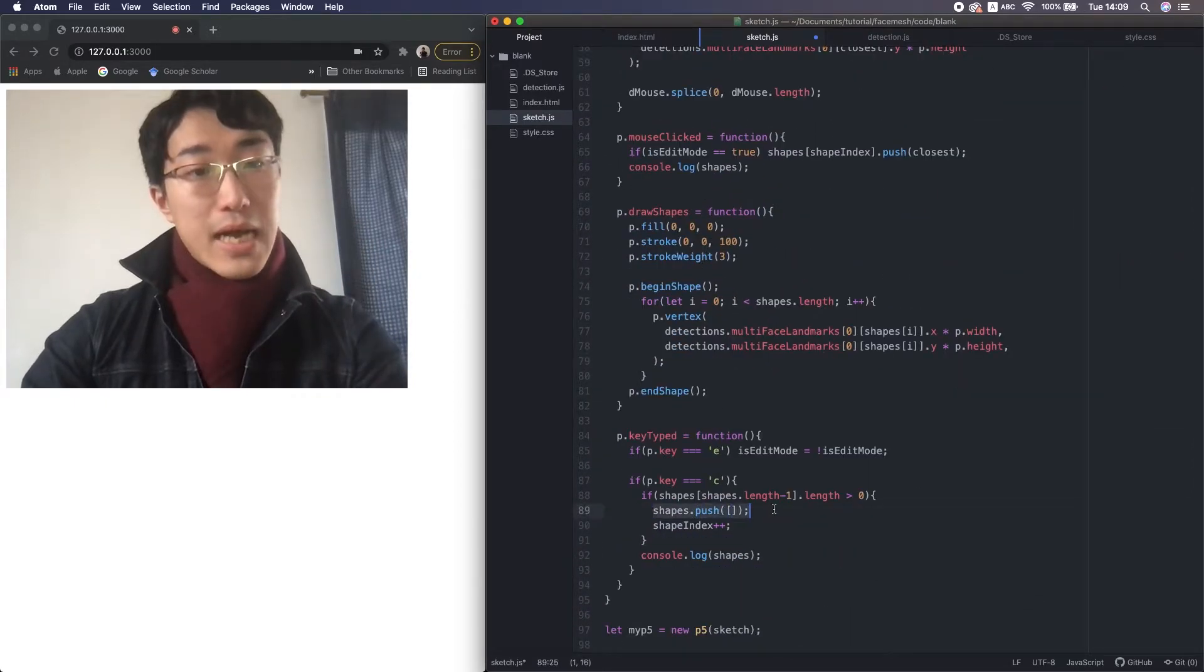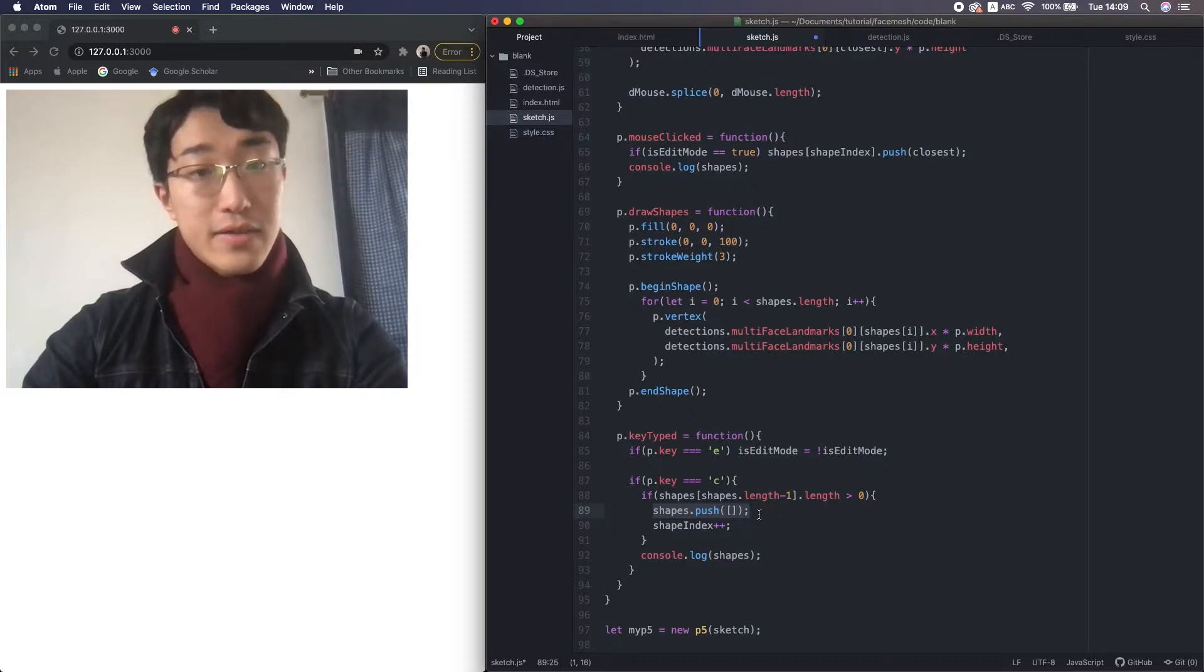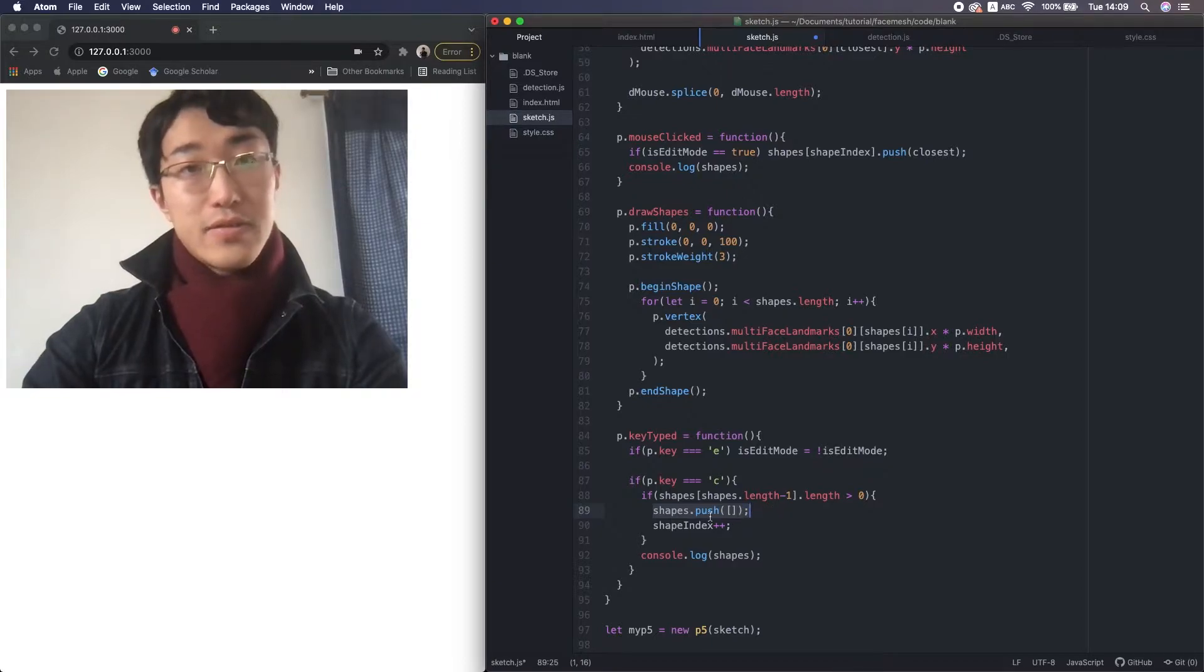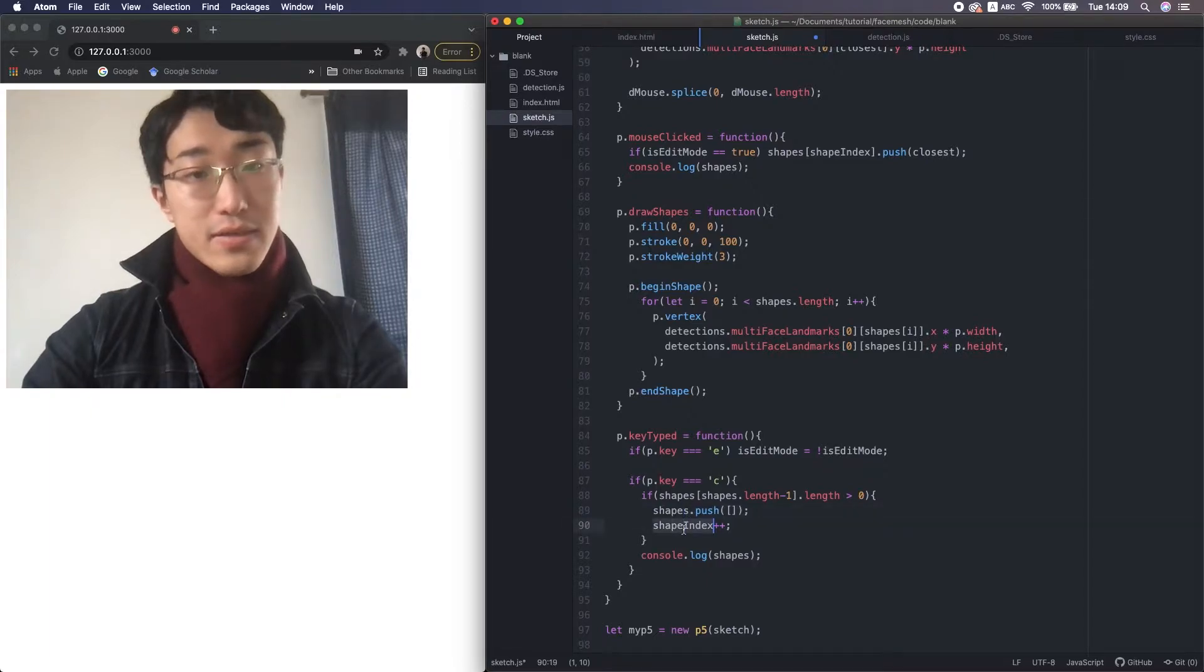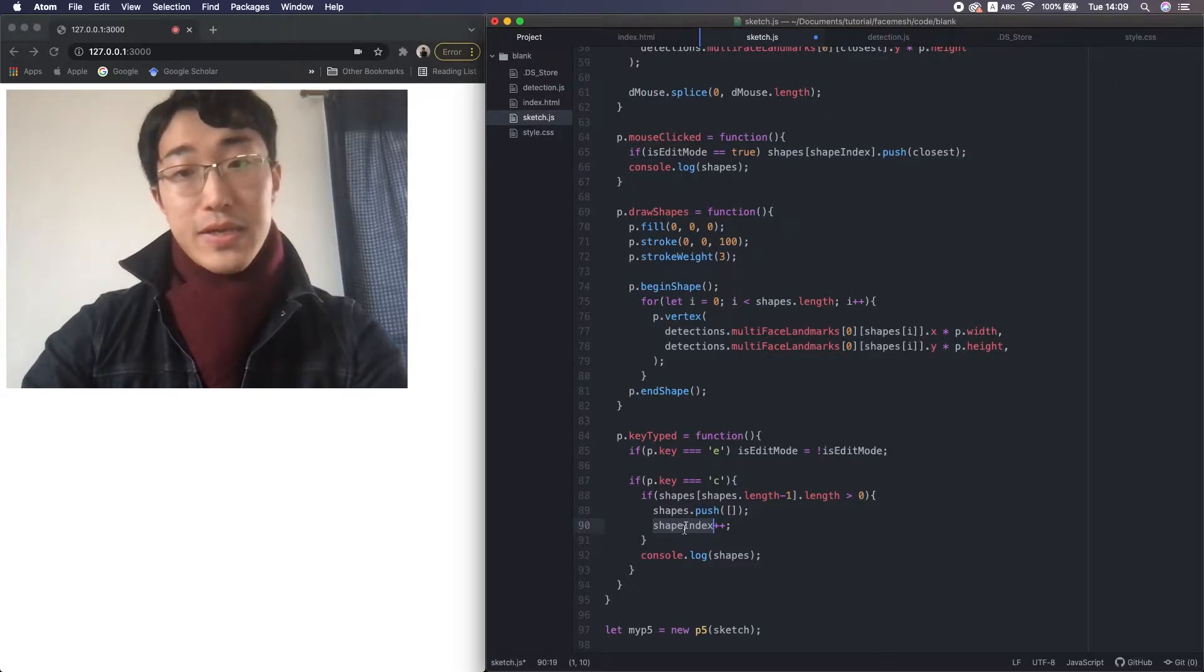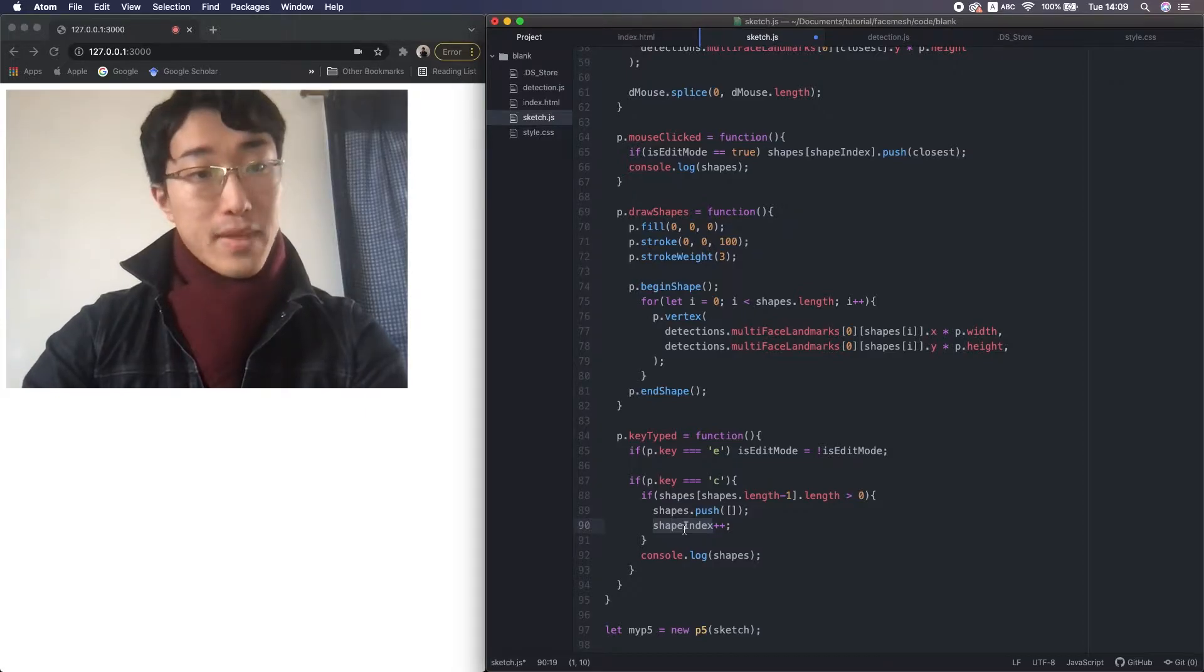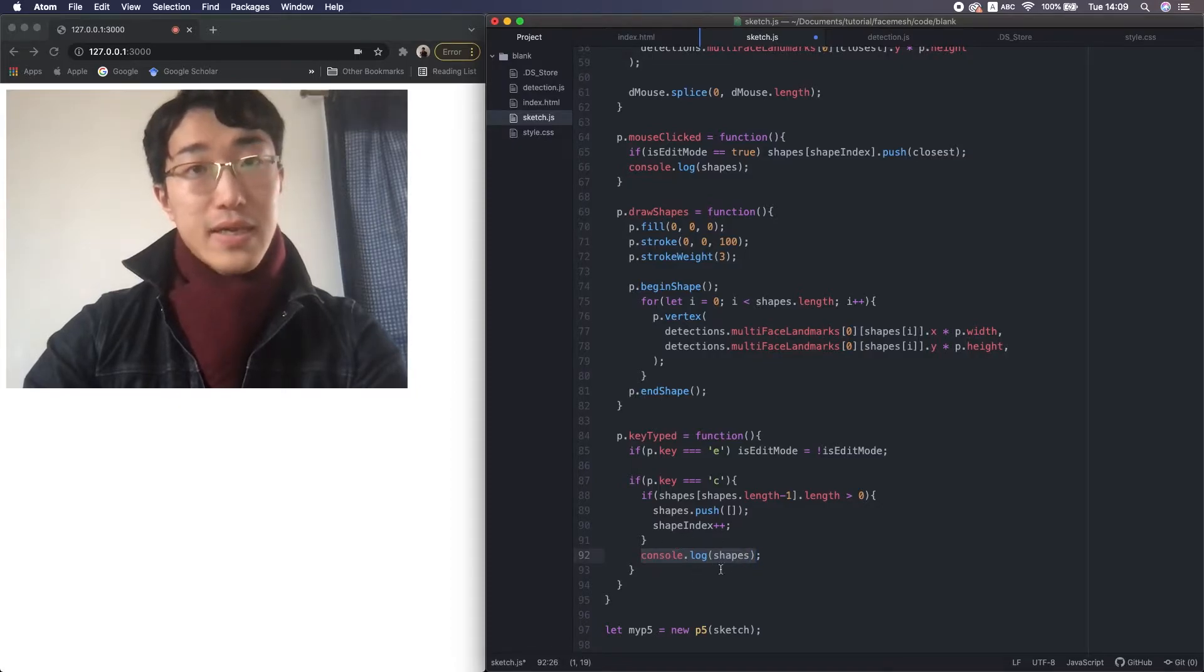And also increment the shape index to add values in the new array, not the old one. And that's going to be a new independent shape. And here, let's output the 2D array after that.